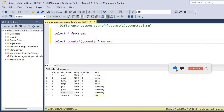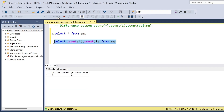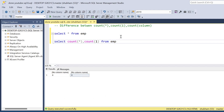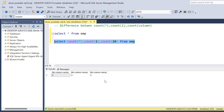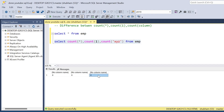Now, COUNT(*) and COUNT(1) — basically there is no difference between them. Both return eight records. I can also use COUNT(10), and it also returns the same value: eight. In fact, if you pass any value into COUNT — like COUNT('xyz') — you will still get eight.